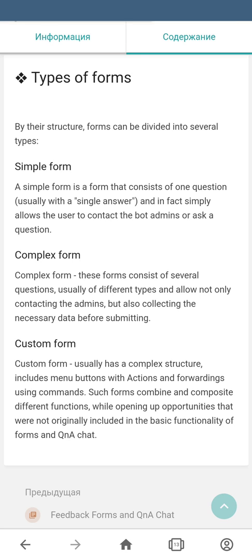The last subject we're going to cover in this video is types of forms. By structure, forms can be divided into several types. A simple form consists of one question, usually a single-answer question, and helps users contact the admin while allowing admins to reply. A complex form consists of several questions, usually of different types, and allows not only contacting admins but also collecting necessary data before submitting.